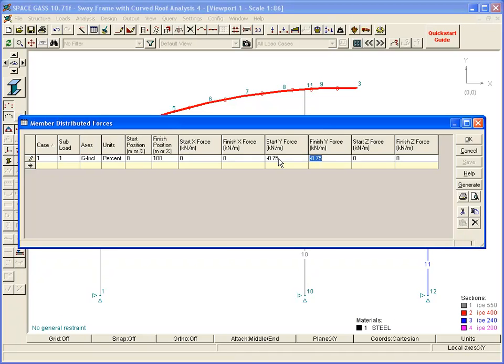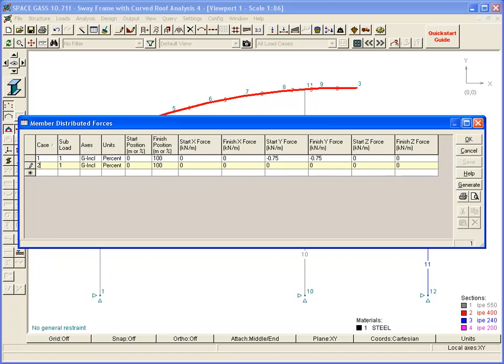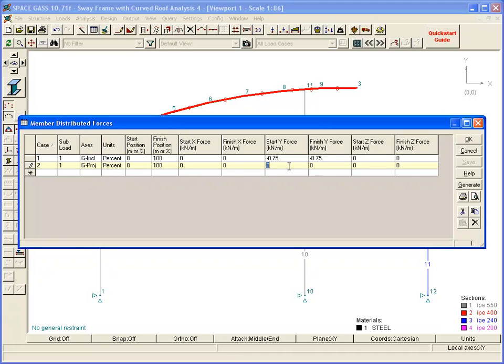While we have the rafter loads form open, we can also apply the live load. Let's put the live load into Load Case 2, and specify it as a global projected load, calculated based on the projected length of the members. Again, in the downwards direction.